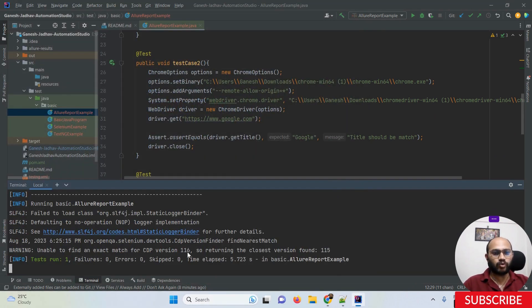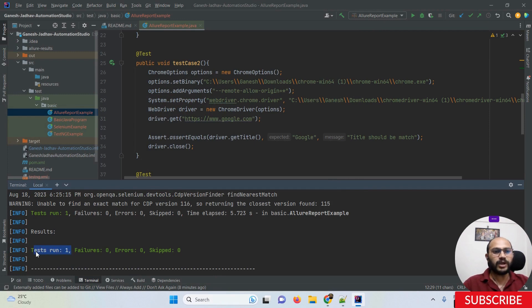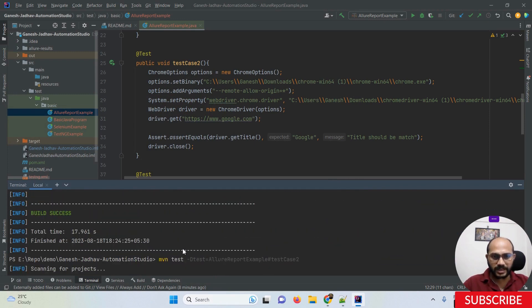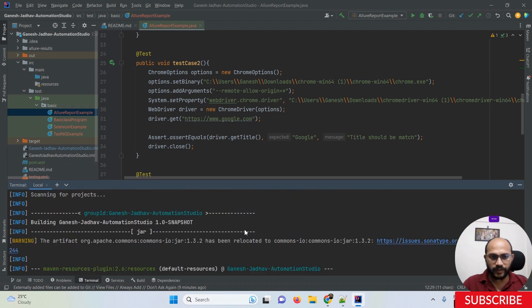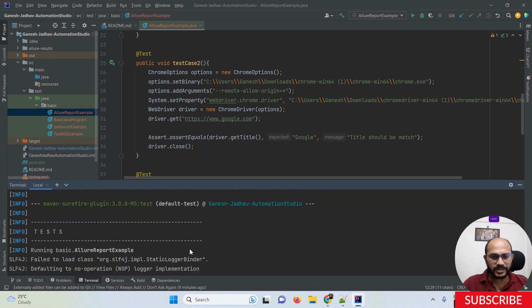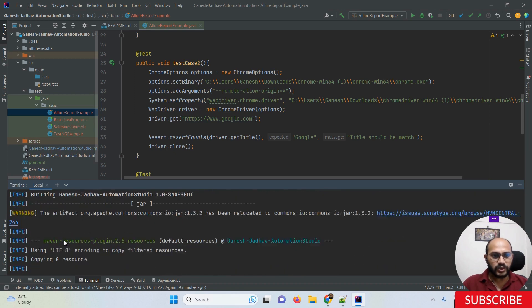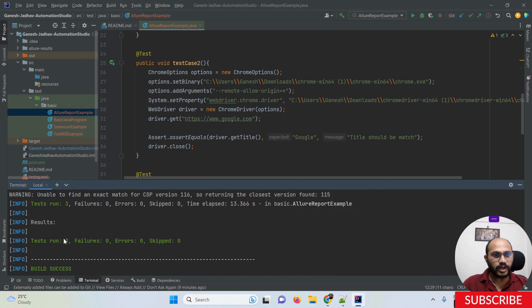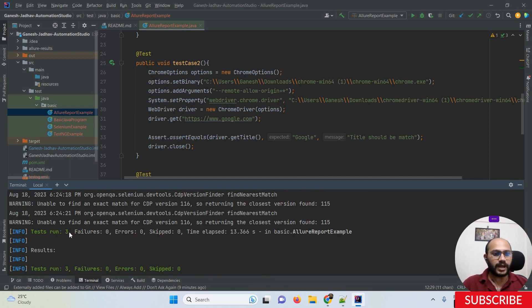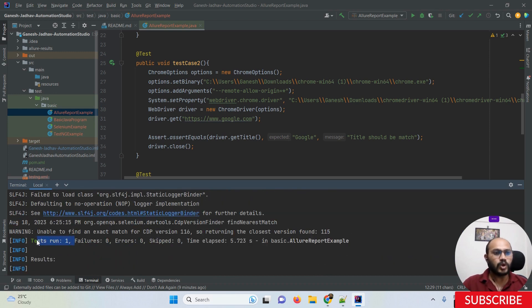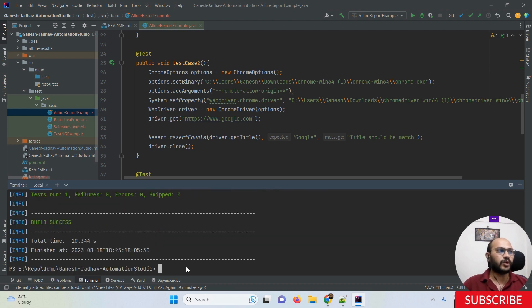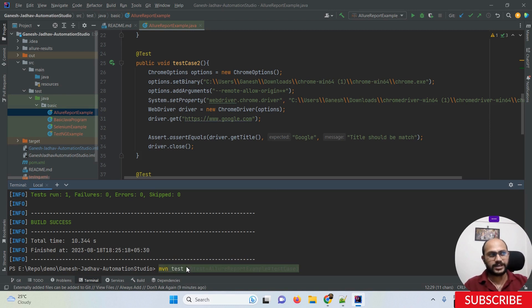If I run that command, you can see only test case two executes — not all tests. The Google website opens, and only one test case is run. Previously when I ran the complete class, all three test cases ran. But now with the specific method syntax, only one test case runs.